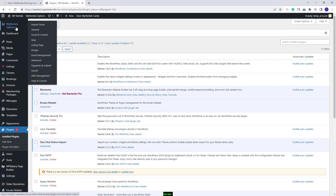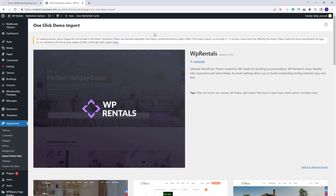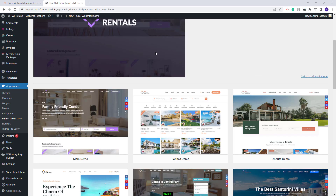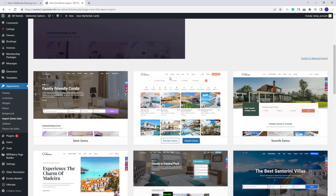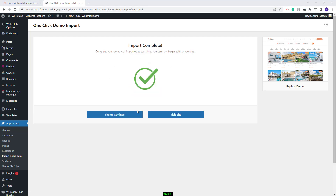I will go to VPRentals Options > Import Demo. Here you will find all available theme demos. You need to import only one demo. If you change your mind and want a different demo, we recommend clearing the database before importing the new demo. This is the demo I will import, so I will click Import Demo, then Continue and Import, and wait for the demo content to be imported. The process might take a few minutes. The demo import is now complete.